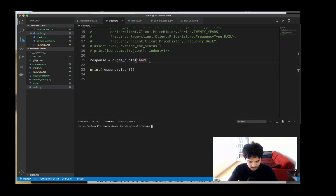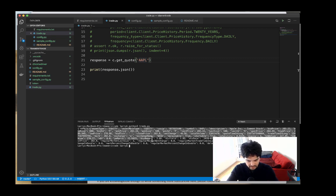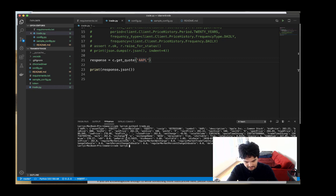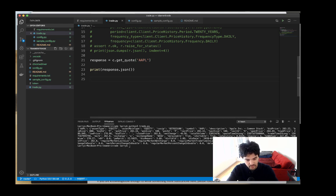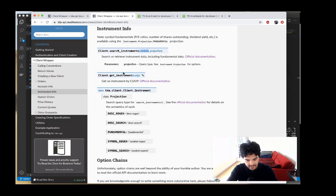I'll run it and you can see we get a stock quote for Apple stock. It has a lot of information in the JSON, but we have a closing price of 282.80, which sounds right. Now we're going to use the search instruments method.